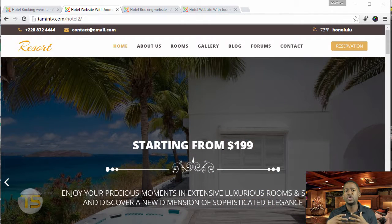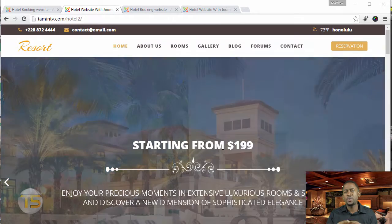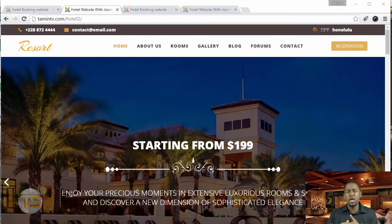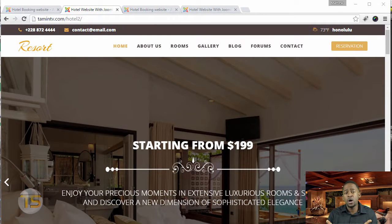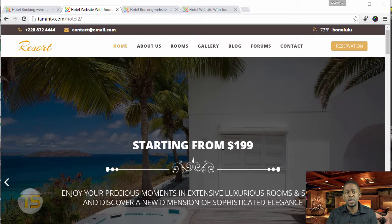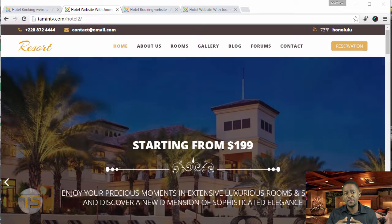People are always looking for new places to go, adventures to take, and to travel. Maybe you live in a country where people want to come to where you are — use that opportunity to seize the moment. You may have a few properties; you never know what people are interested in. If you create something, people will want to come and see what it's about.